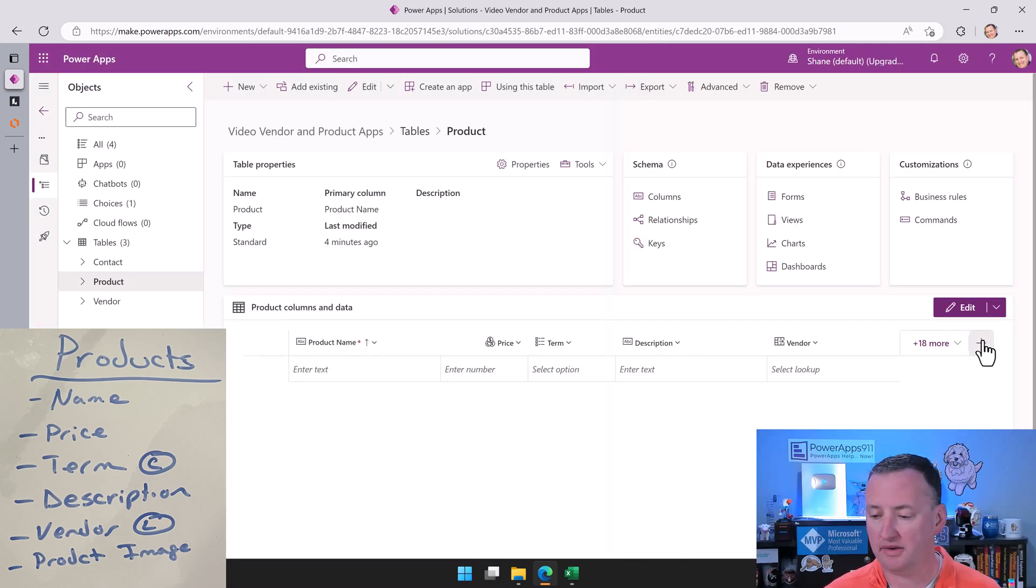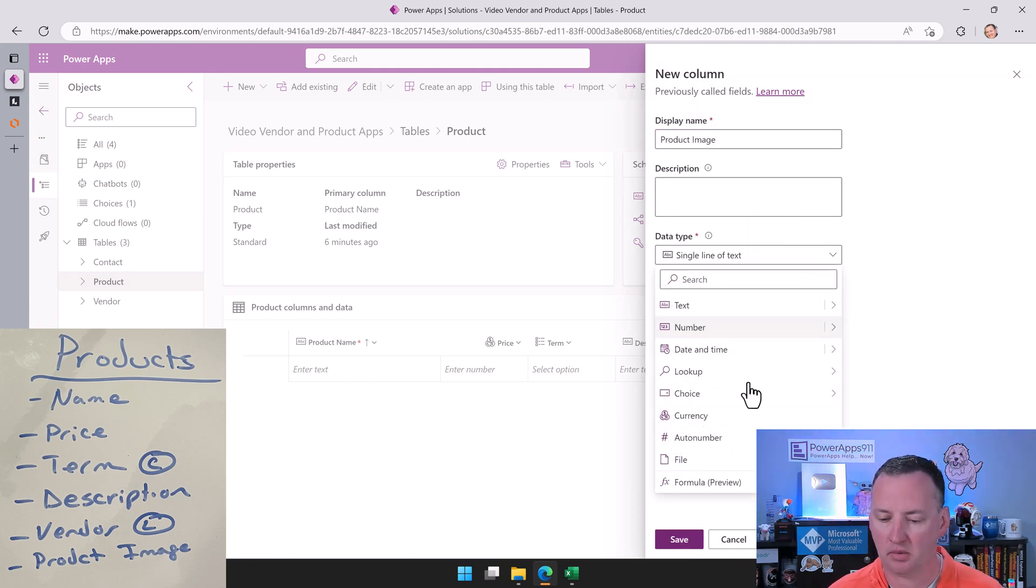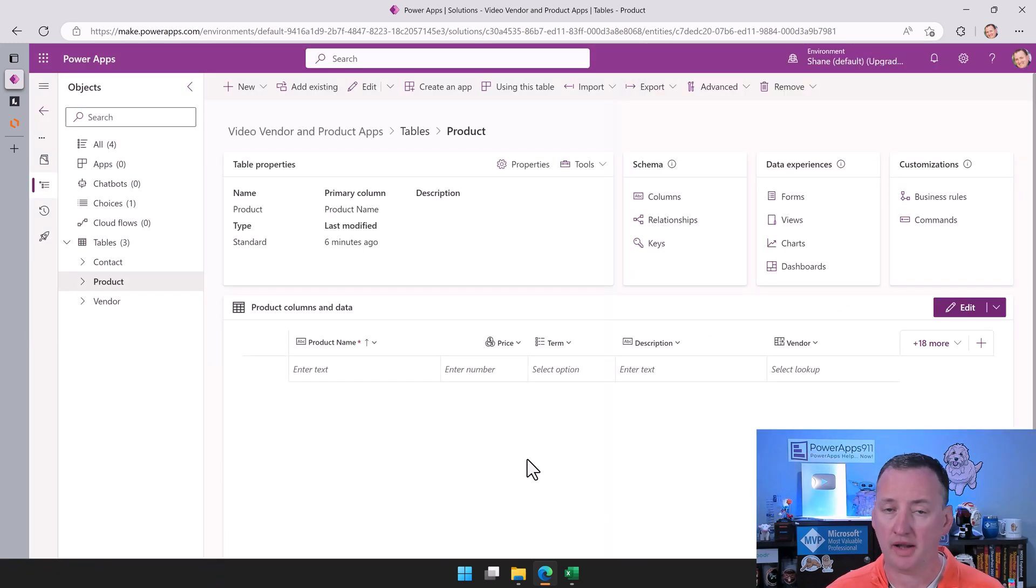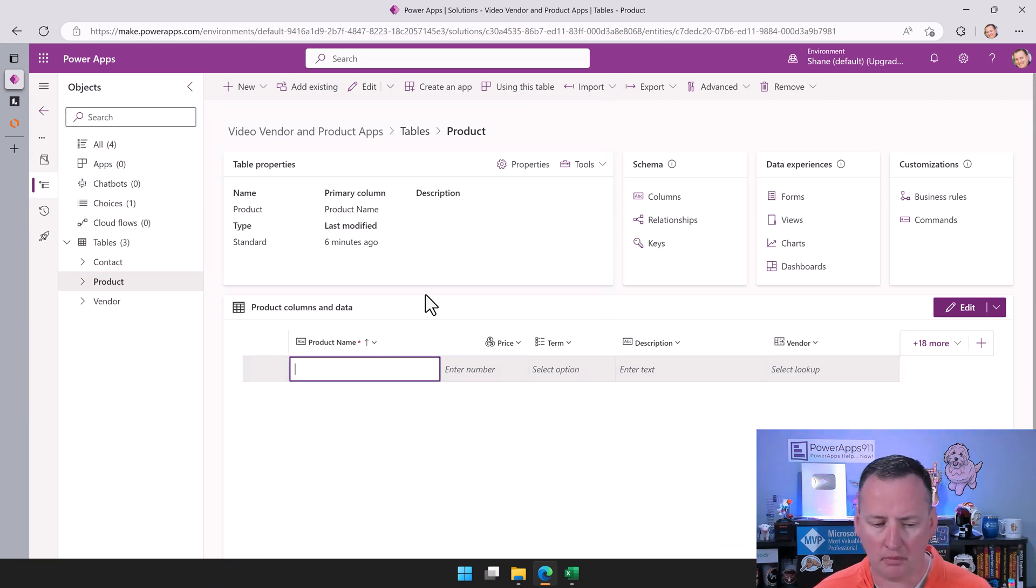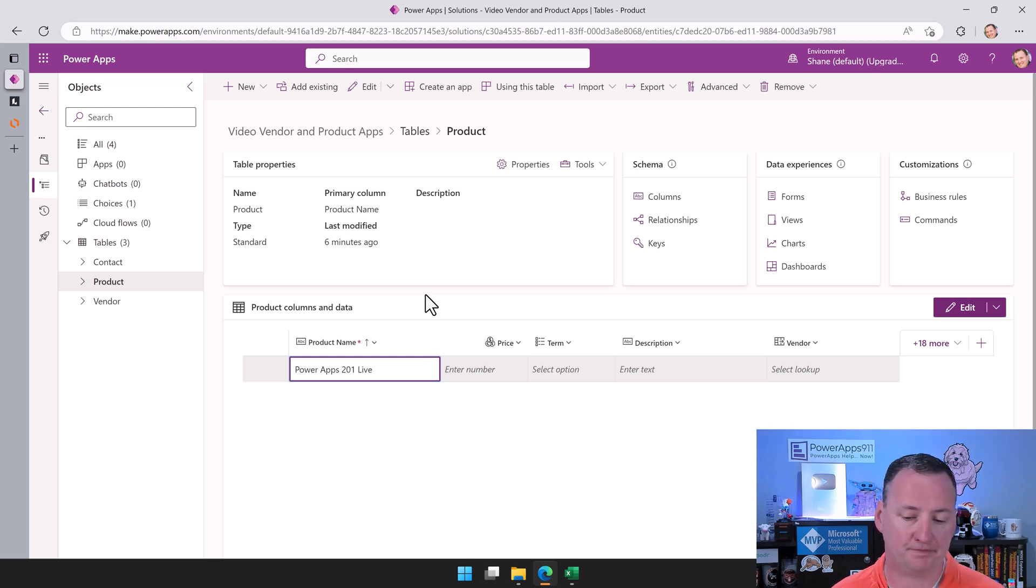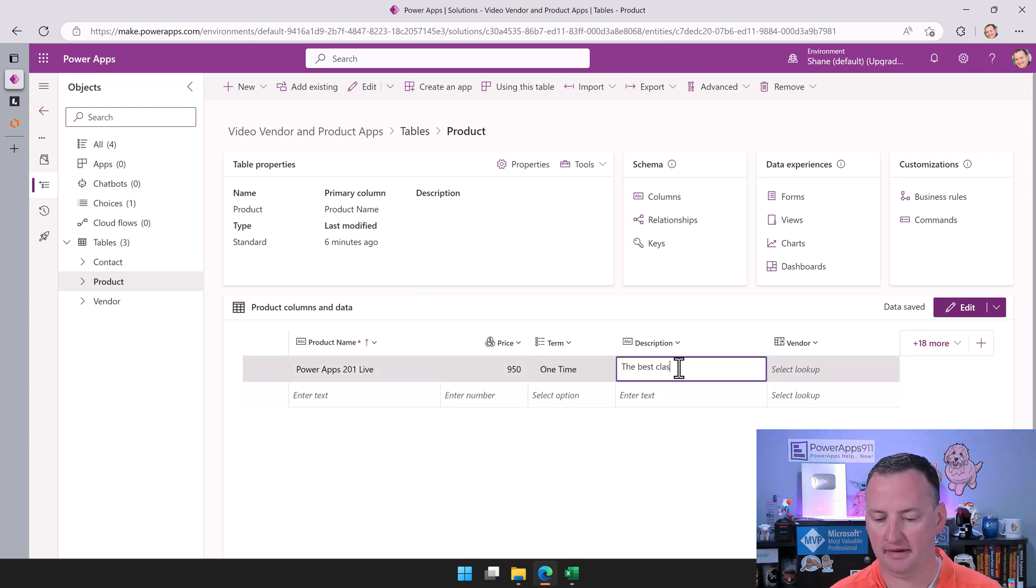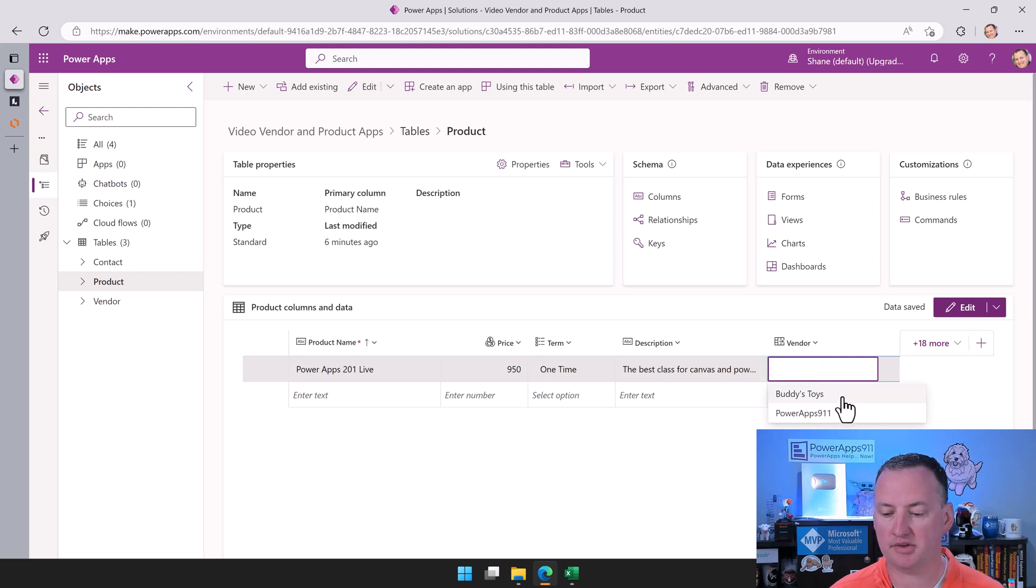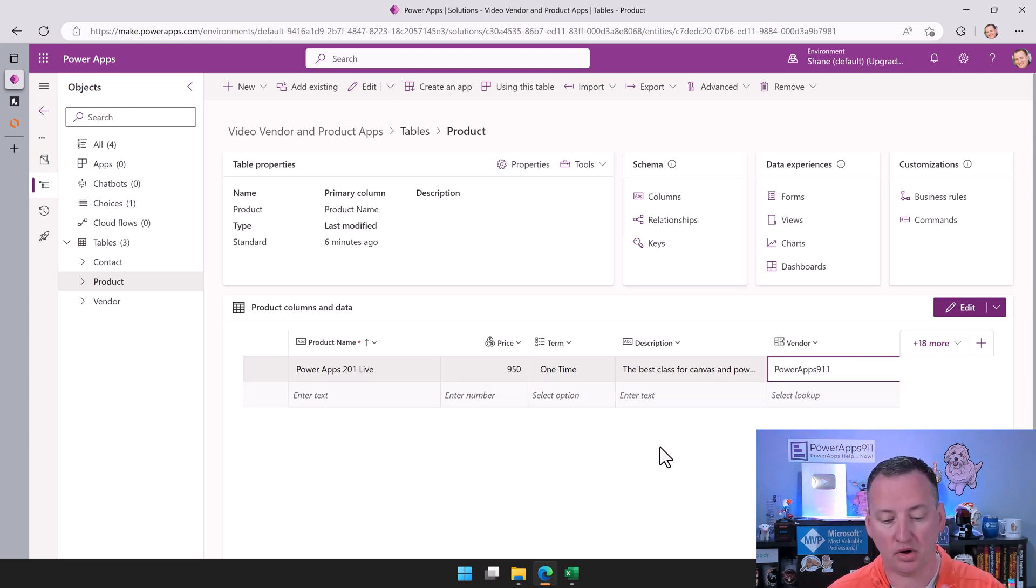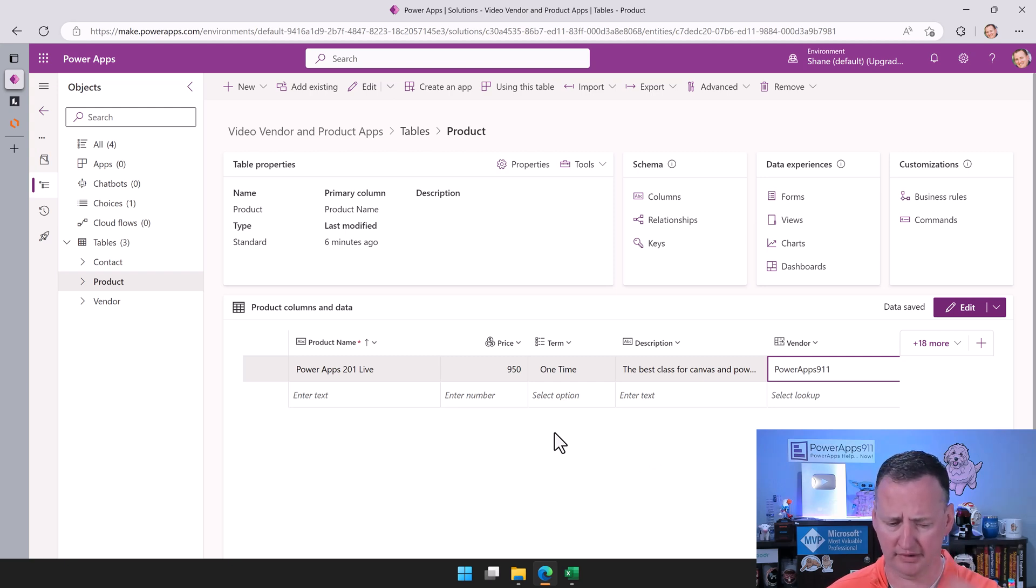And then the last column is our image again. So we'll just call this product image. And then here, we're going to just do file and image and make that the primary image also. And then we'll say save. Okay, now let's just create a couple of fake products. Remember we wanted to always have some data in here and we'll walk through one together. We'll call this PowerApps 2A1 Live. And then the price here is going to be 950. And then the term is a one-time payment. Description: the best class for canvas and Power Automate. And then for the vendor, we hit the dropdown and there's our two vendors telling us we've wired all this up together. And so that's PowerApps 911. And then obviously the image, we talked about this before, but you can't enter the image because this interface doesn't let you. So we'll have to do that elsewhere. I'll add a couple more, but we'll kind of fast forward to that.